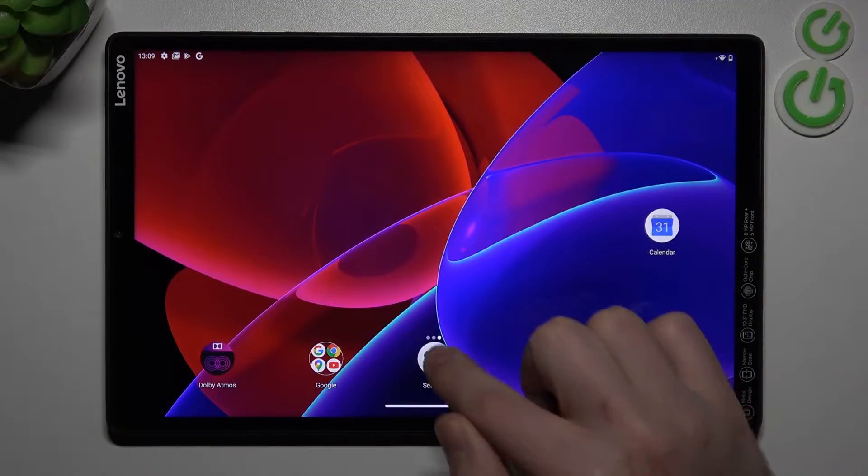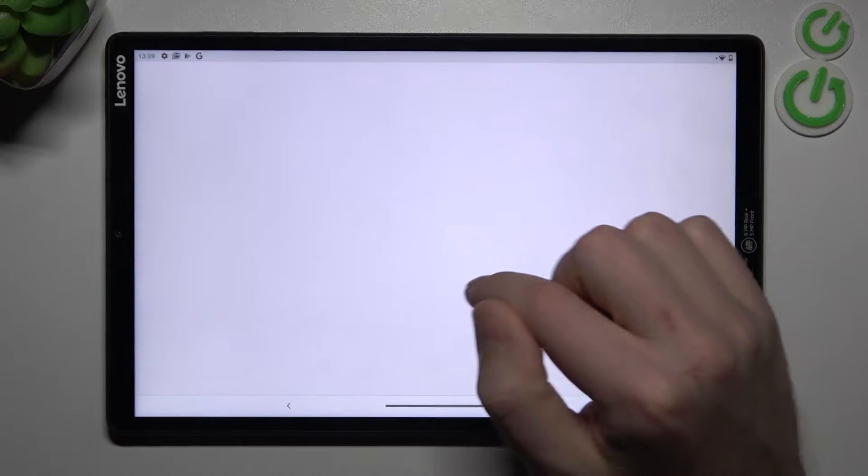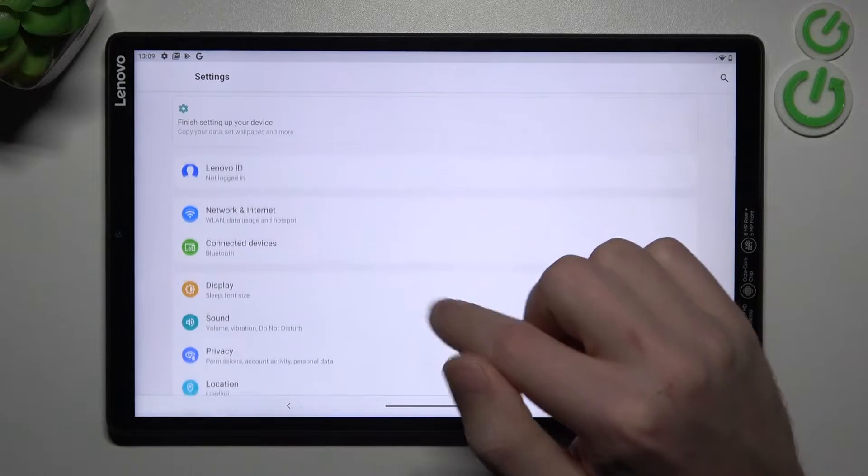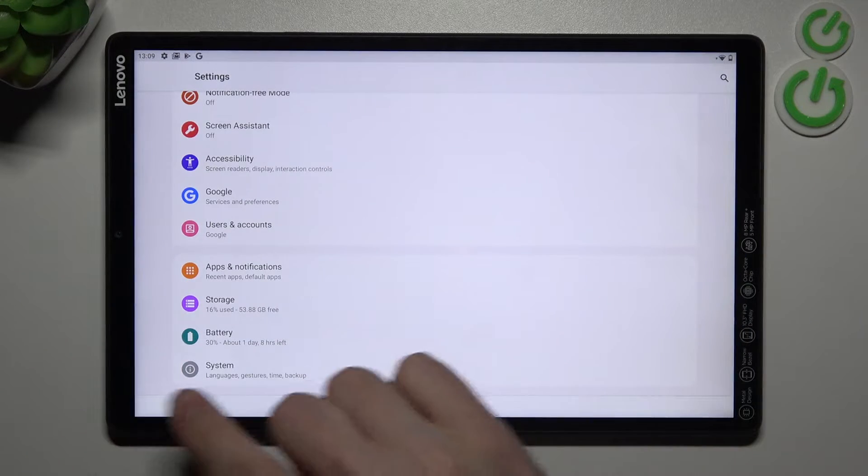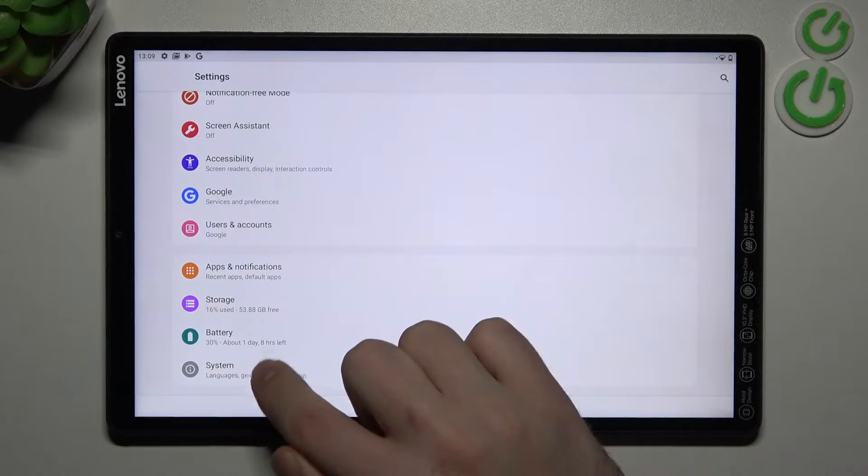First of all, open your settings, then scroll down to the bottom and go into System option.